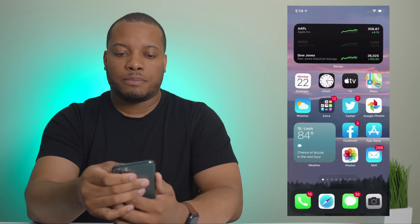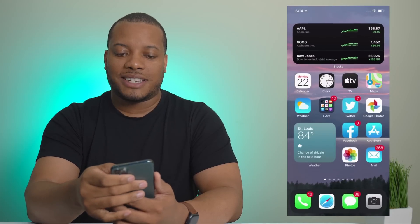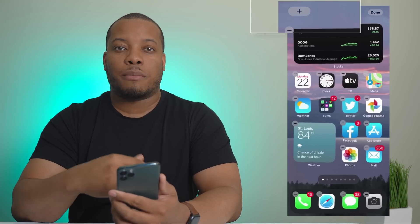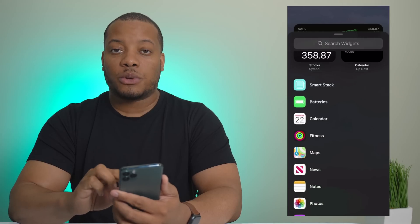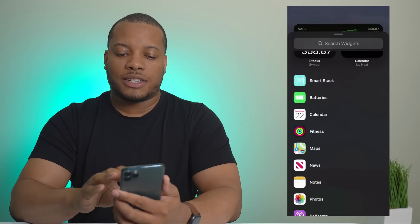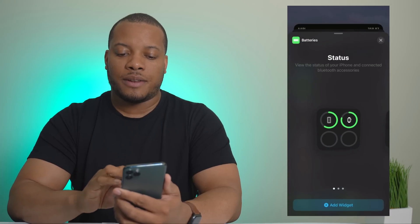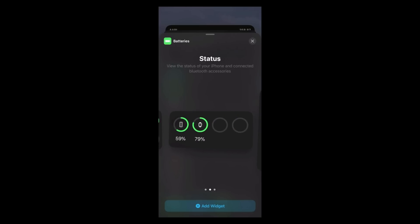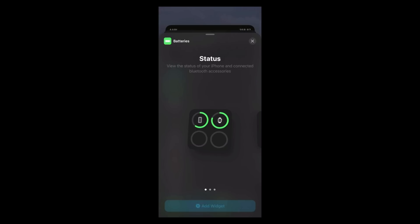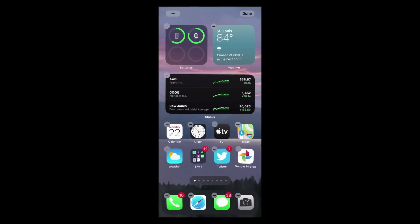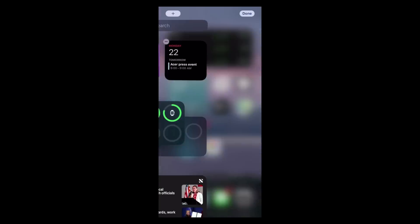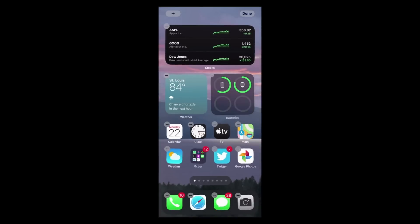If I tap and hold, it pulls up a plus button at the top left-hand corner. Tapping that lets me browse other widgets on my phone — right now we just have widgets for Apple's built-in apps. If I want to add the battery widget, I can tap it, choose a size — small, medium, or large — hit the plus button, and it drops onto my home screen. I can also rearrange it or move it to another screen.